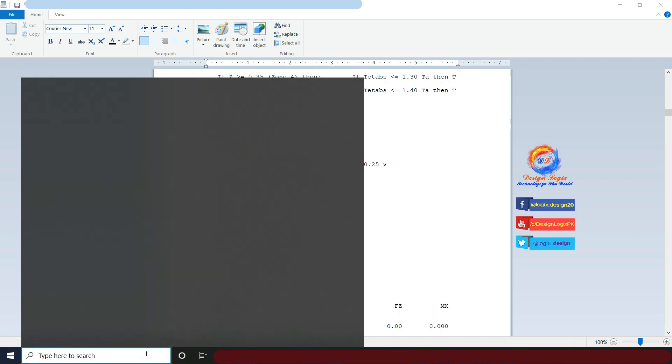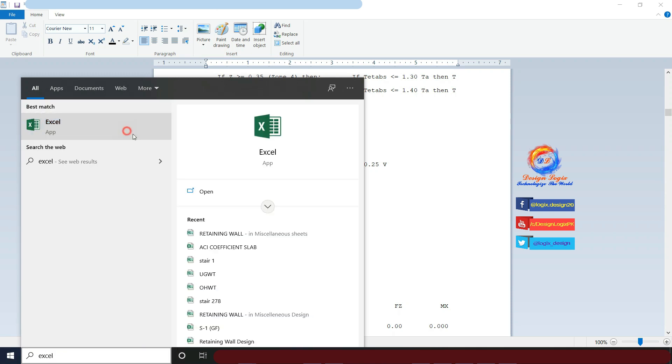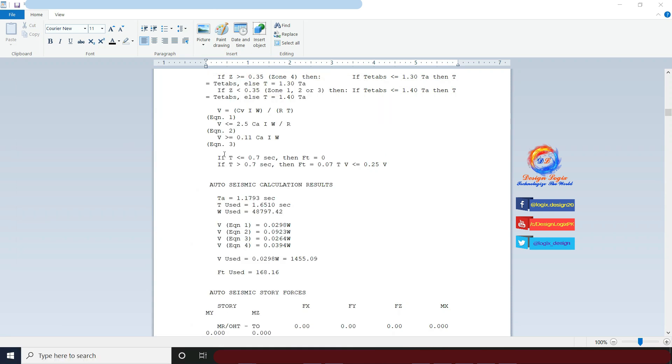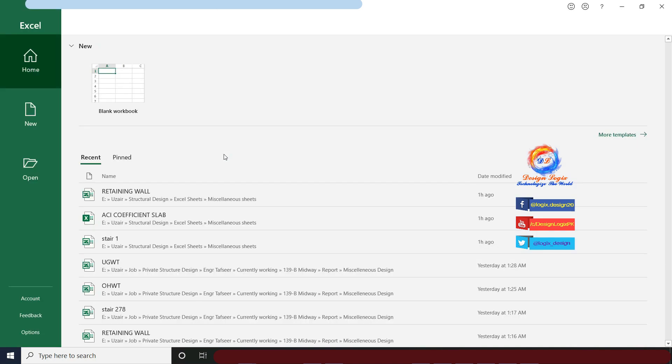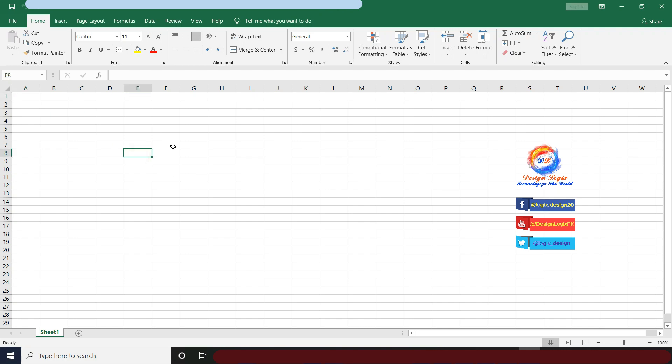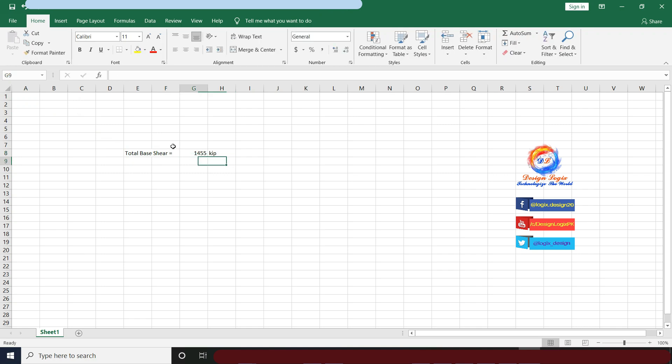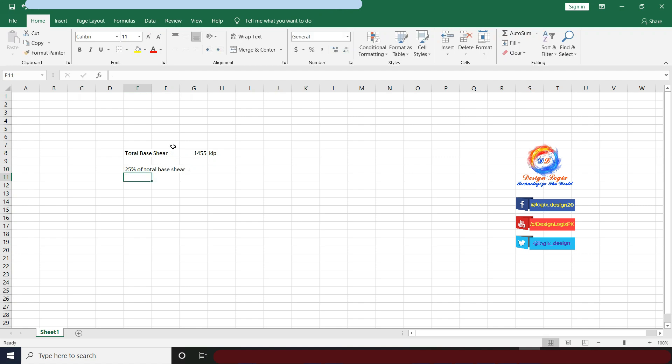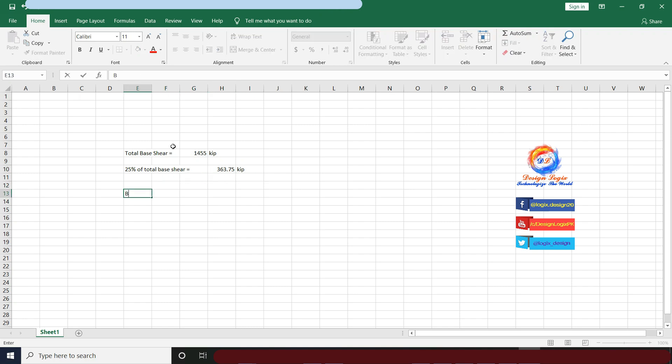Now let's open an Excel sheet to do some quick calculations. Total base shear value is 1455 kip. 25% of total base shear equals 0.25 times 1455, having a value of 363.75 kip.